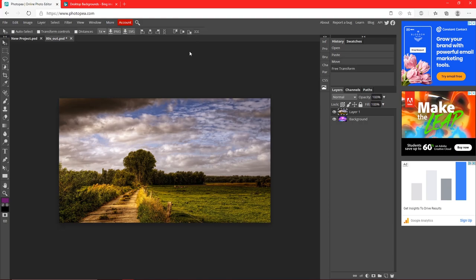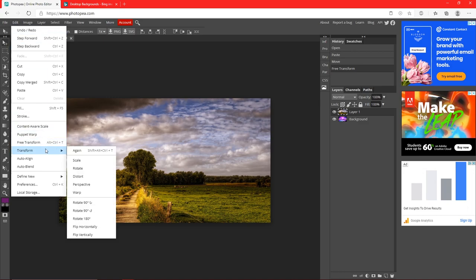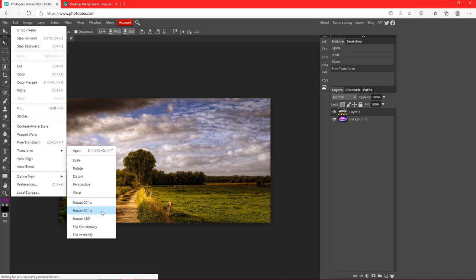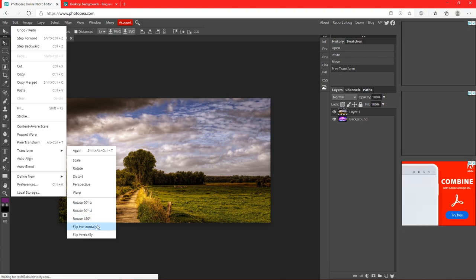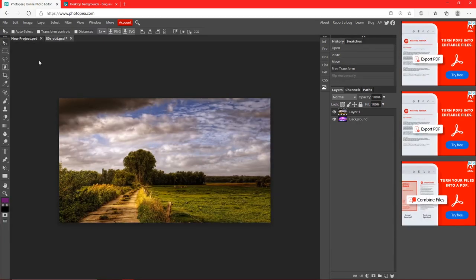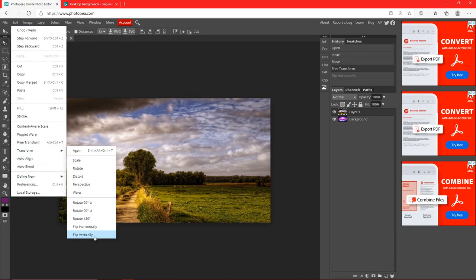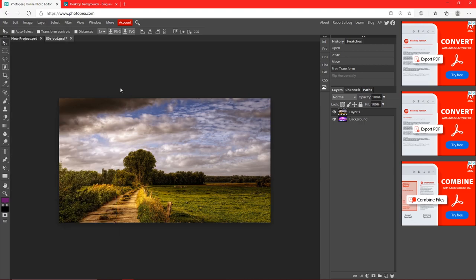Hit the checkmark up here to confirm the resize. If you want to rotate it, go to Edit > Transform — there's a rotate option — but I recommend using these options right here. You can flip it horizontally, and there are a bunch of other options to mess with. Pretty self-explanatory, so we'll move on.